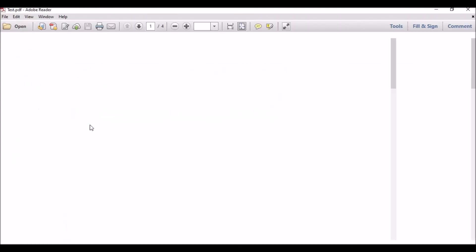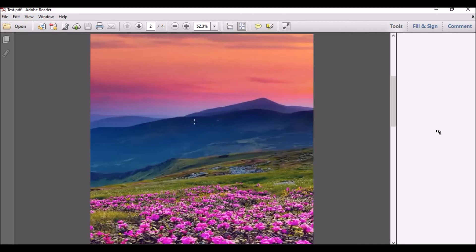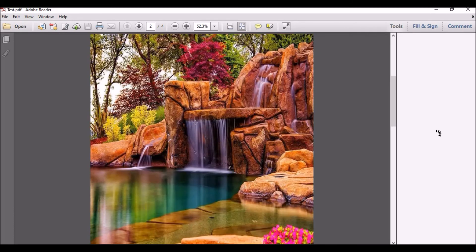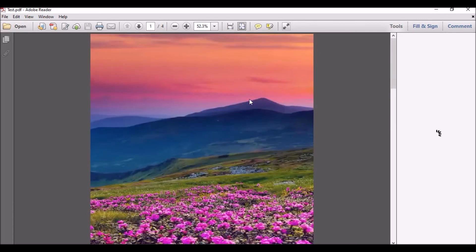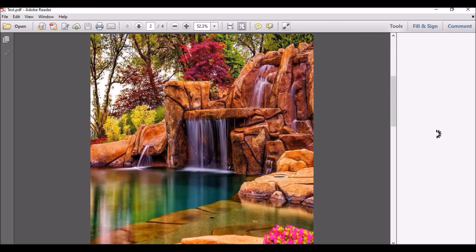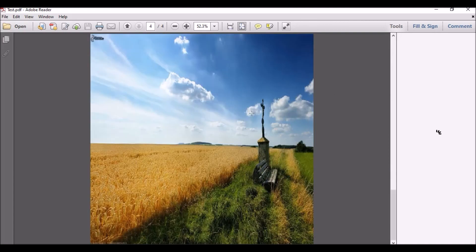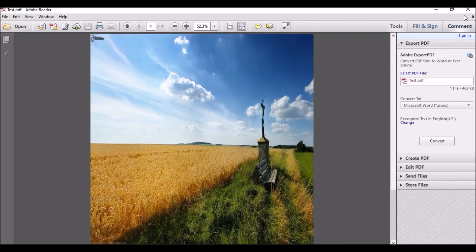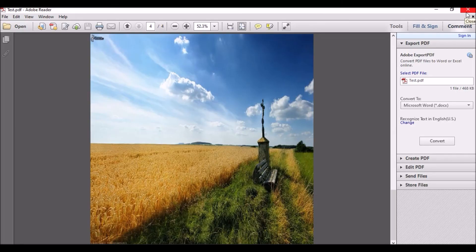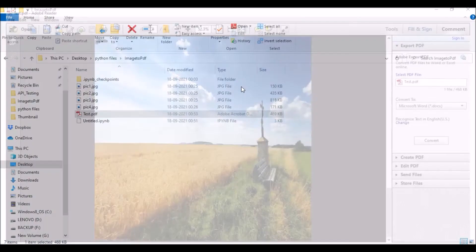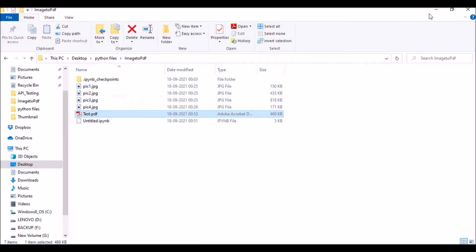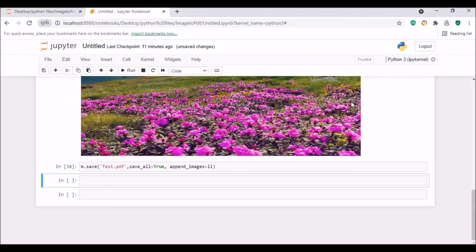And now if you look into it, so this is my first file, then I have second file, third file, and the fourth file. So it's amazing, right guys? And it's very simple also, it's just in a fingertip. So hope this video is helpful for you guys. If you've liked this video please press like button and for more videos please do subscribe my channel. Thank you for watching.